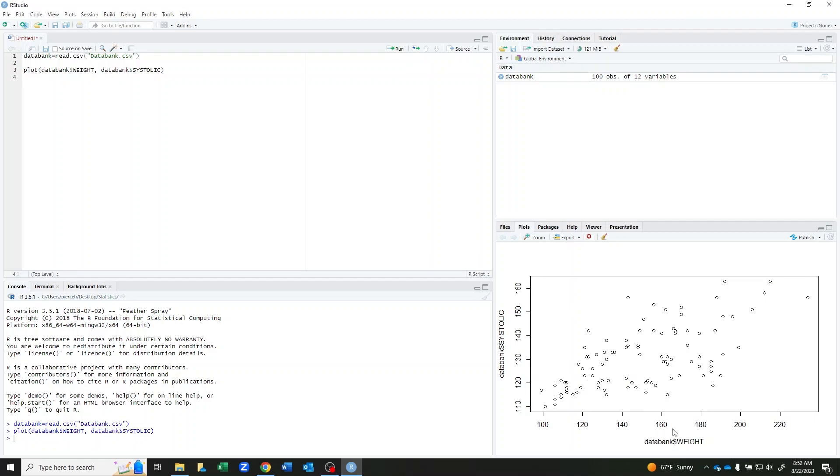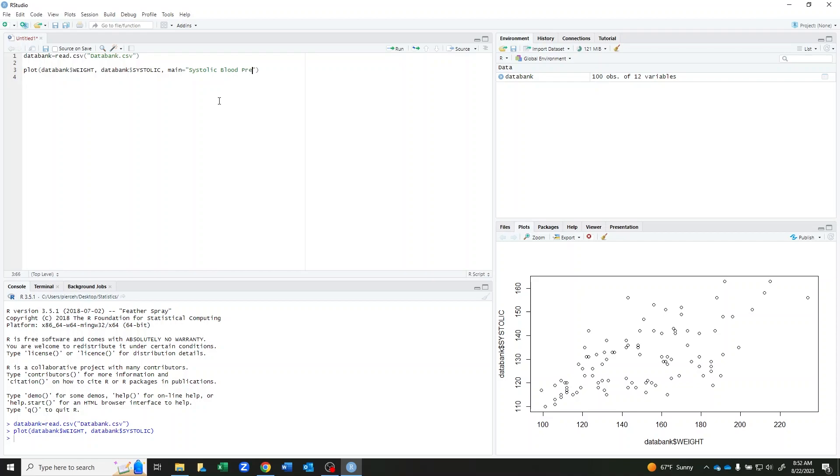My axes labels are not particularly helpful, so we can change that. Just like we did with our box plot and pie chart and histogram and other graphs, we can use the command main equal to to give this a title. And I'm going to call it systolic blood pressure versus weight.